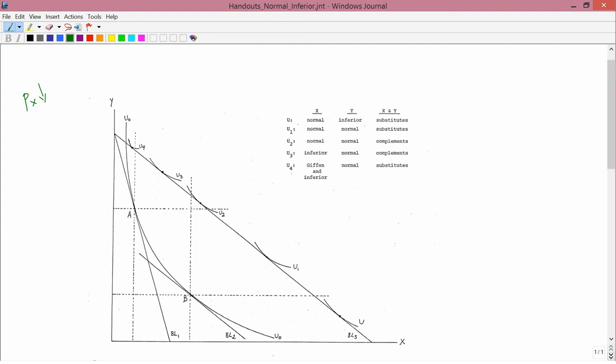The budget constraint BL2 is the imaginary budget constraint. It needs to be drawn parallel to the new one, so BL2 has to be parallel to BL3, and tangent to the original indifference curve, so BL2 has to be tangent to U0 — and it is.